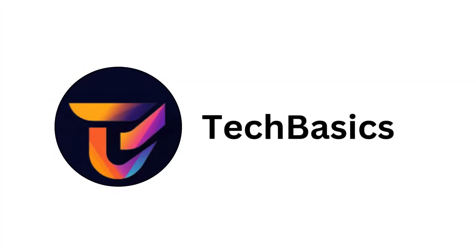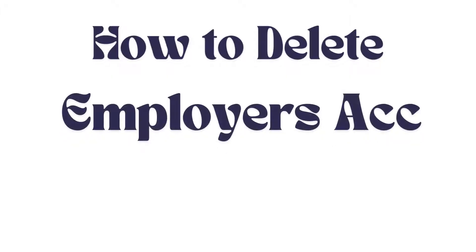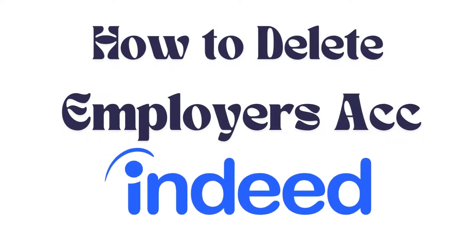Hello everyone, welcome back to our channel. In today's video, I'm going to show you how to delete your employer's account in Indeed. It's a very simple and easy process, and I'm going to guide you through how to do it.